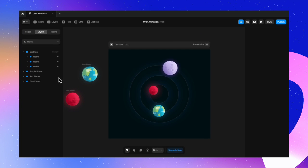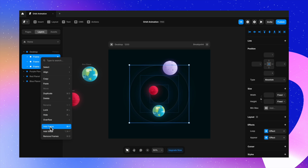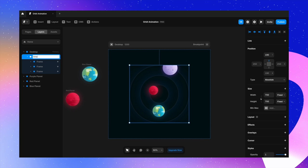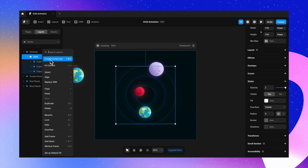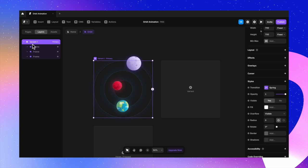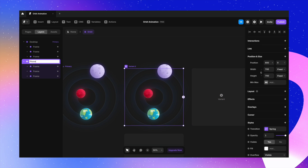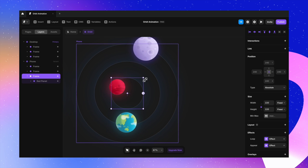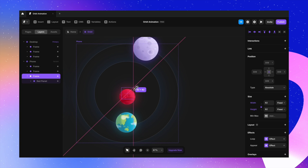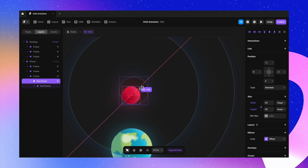Now let's create the mobile version. I select all parent frames from the layers panel and put them in a new frame called 'orbit'. The overflow is set to hidden, so I change it to visible. I create a component of this, call it 'Variant 1 Desktop', and create 'Variant 2' called 'Phone'. For the phone version, I start resizing from the innermost circle, bringing down the orbit to a small size and adjusting the planet size accordingly.